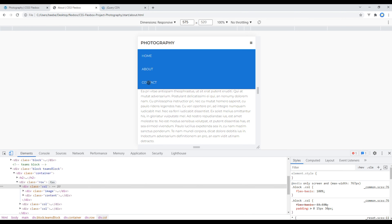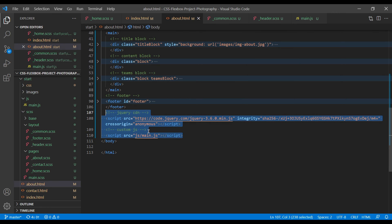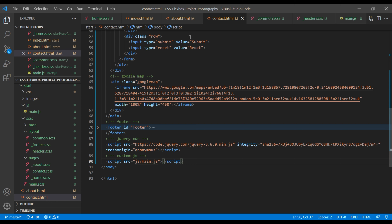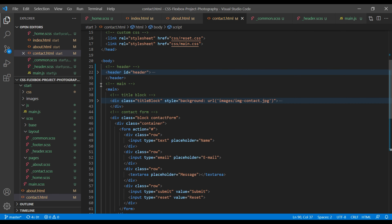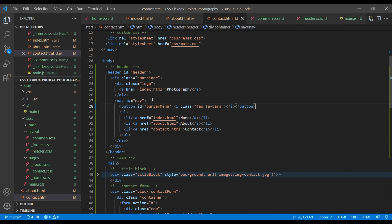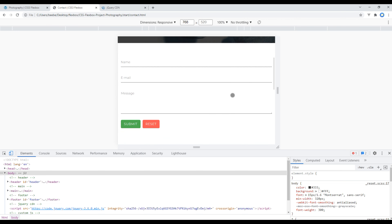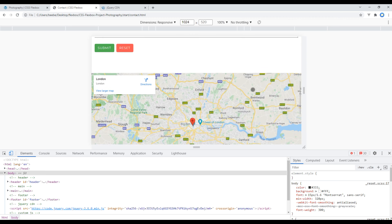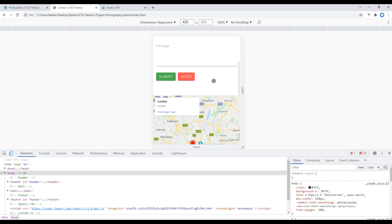Now let's work on the Contact page and add the burger menu icon. Copy the two script tags, open contact.html, and paste them after the footer tag. Then copy the button and paste it after the nav tag. Refresh the site and we can see the icon here. Let's test in Tablet — looks good. Test in Laptop — looks good. Finally test in Mobile — and it looks good there as well.